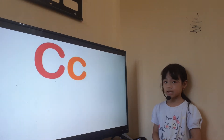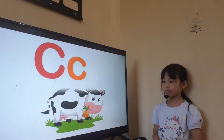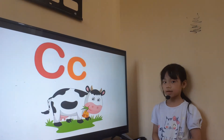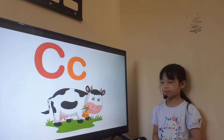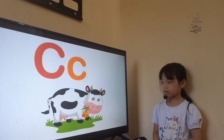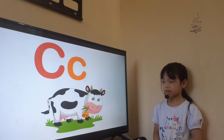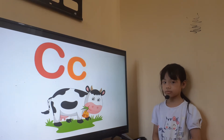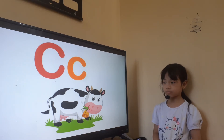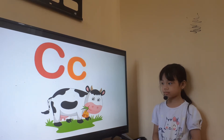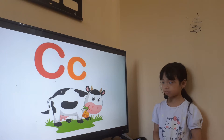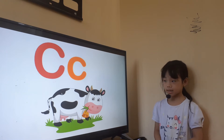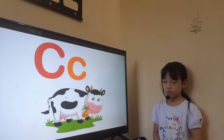And this is letter C. Letter C is for? Cow. Cow likes to chew? Grass. And what color is the cow? This is? Black and white.